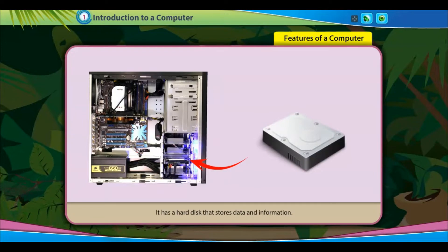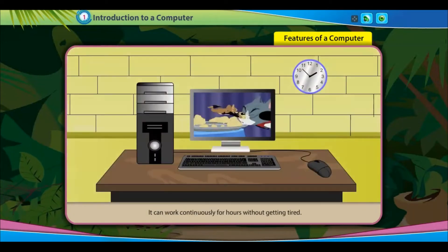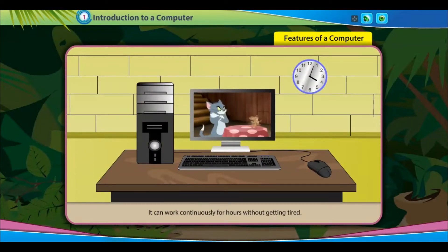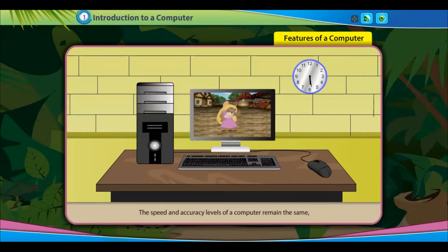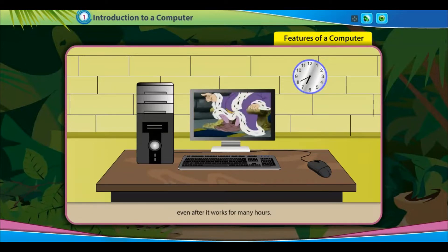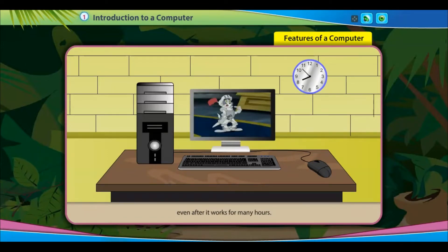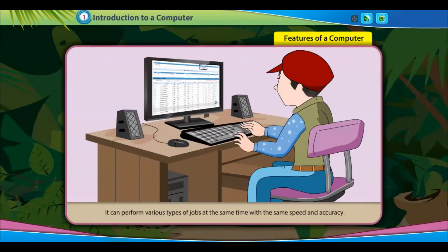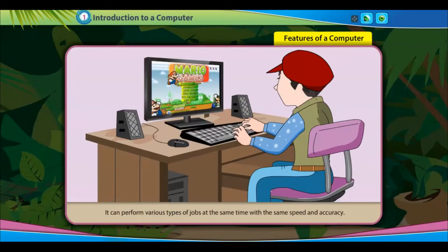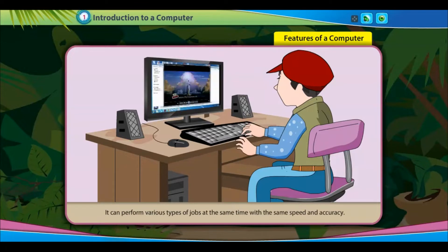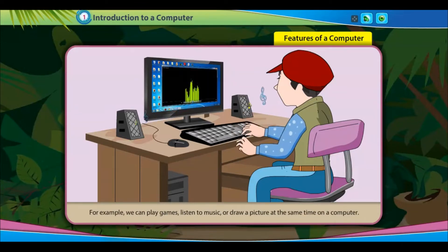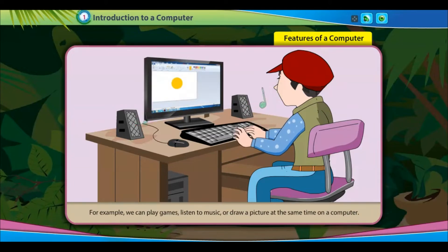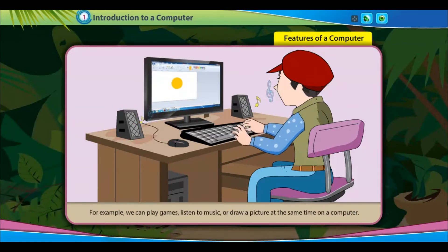It has a hard disk that stores data and information. It can work continuously for hours without getting tired. The speed and accuracy levels of a computer remain the same even after it works for many hours. It can perform various types of jobs at the same time with the same speed and accuracy. For example, we can play games, listen to music, or draw a picture at the same time on a computer.